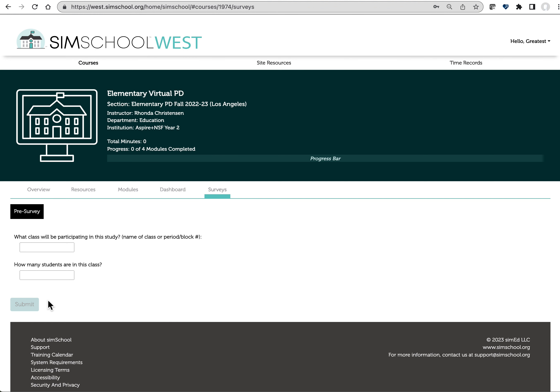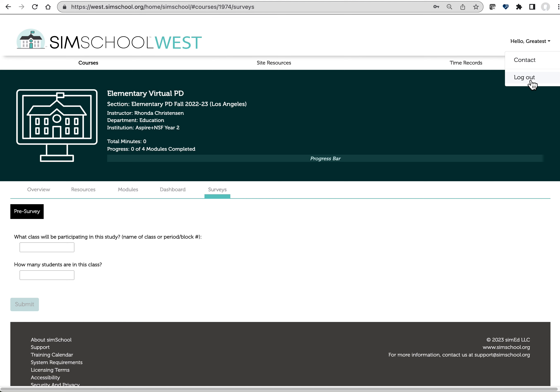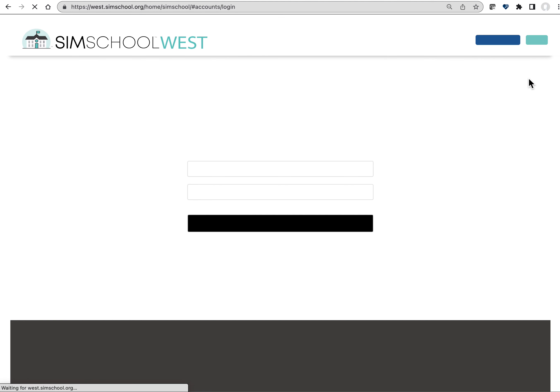After you've completed your pre-survey and your students have completed their pre-survey, I'm going to log into a different account to show you what it looks like once you actually get started working.